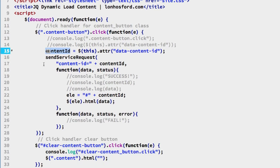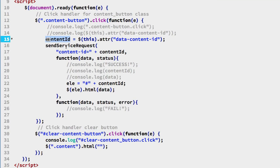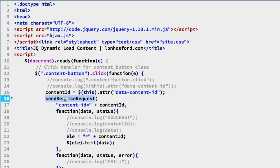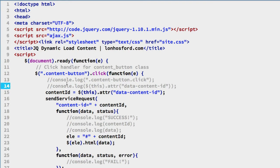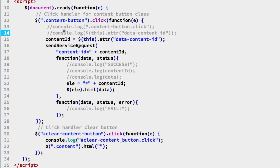Then the next thing that happens in this click handler is we call a function called sendServiceRequest, and that's in the ajax.js file. We'll come to that a little later. That's a generic script that we've written so that we can use it for more than one purpose. It requires three arguments and we can see them here.